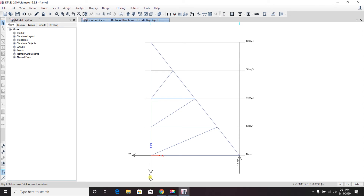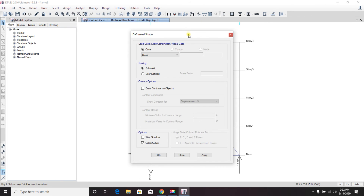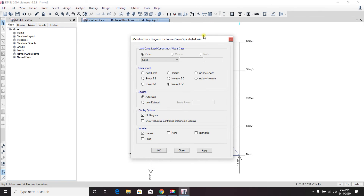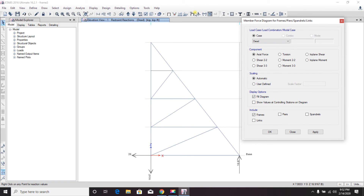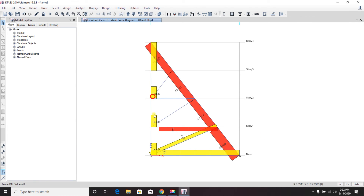Now we run the analysis again. Looking at the reactions, we can see upward and downward directions of 16.67 and 16.67 — both are the same, which is correct because the summation of upward and downward forces must equal zero. The horizontal force is 20, because there are two horizontal loads of 10 kip each, totaling 20. To see the axial forces, click on the diagram, select axial force, and show values. Apply. The red portions show compression and the other portions show tension.